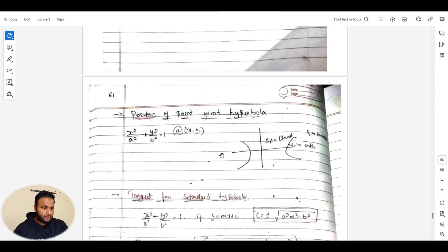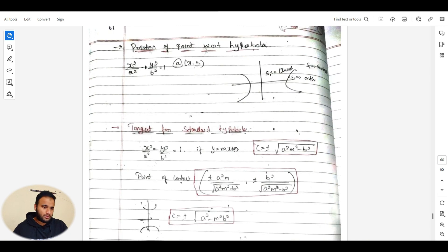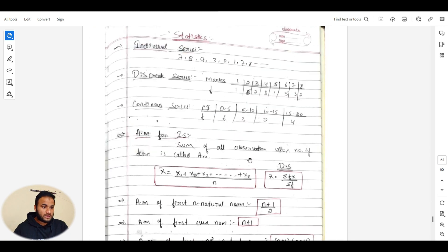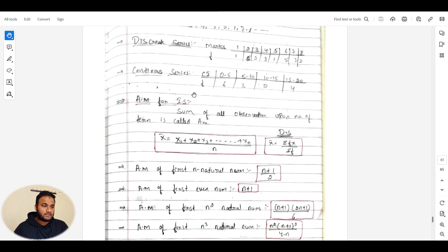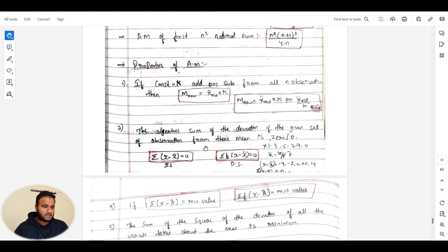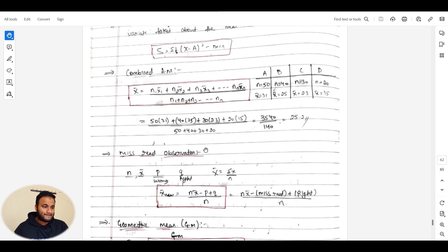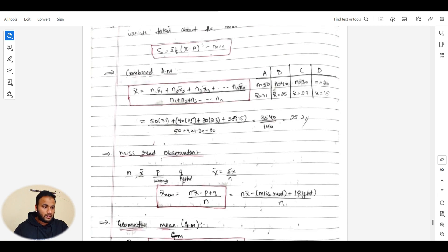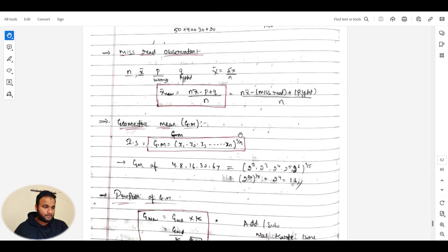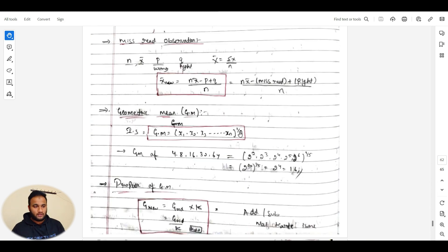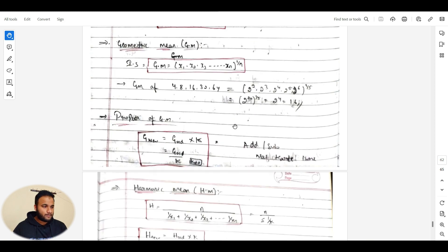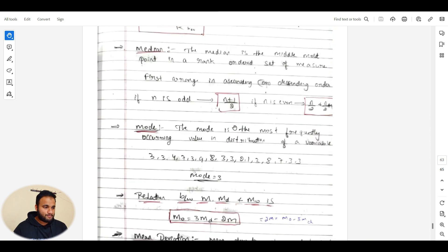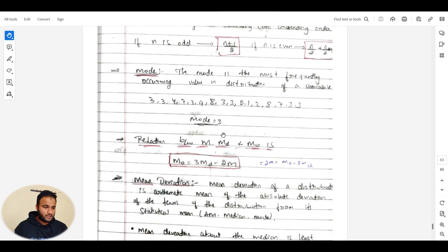For statistics, you can cover individual series, discrete series, continuous series, arithmetic mean, and standard deviation — all formulas are here. Combined mean: direct formulas are given for how to find it, and how to find missing values from a given series. Mean, median, and mode — this topic is also very important.